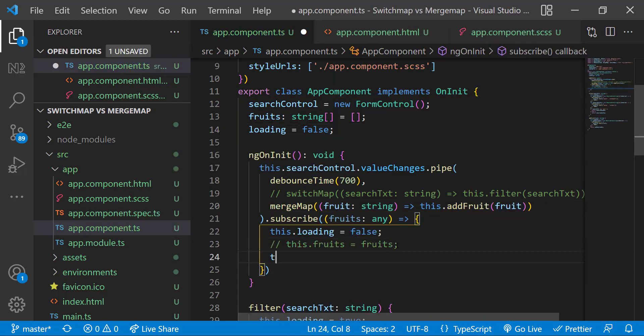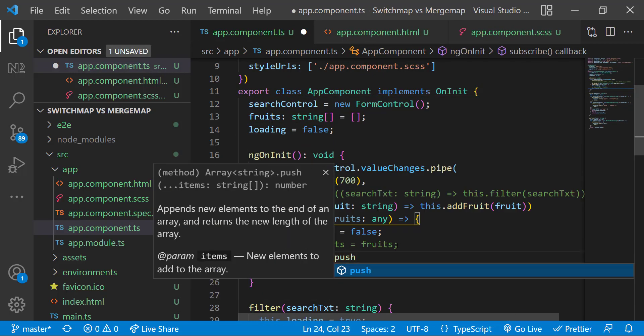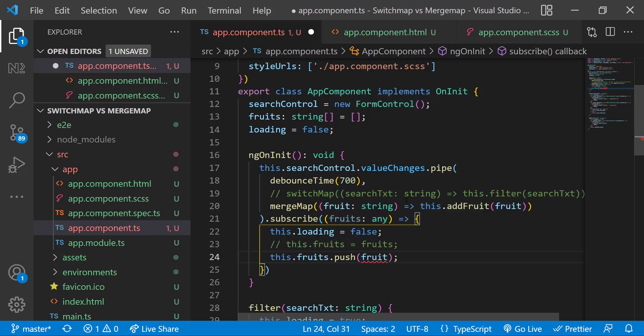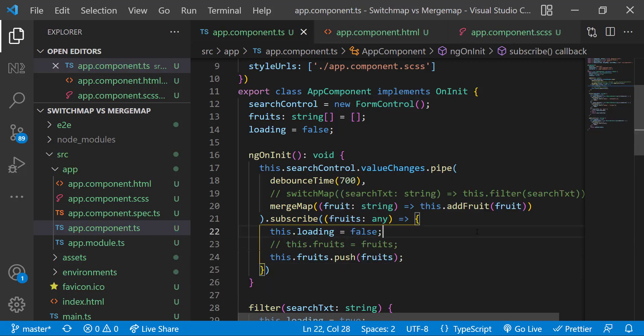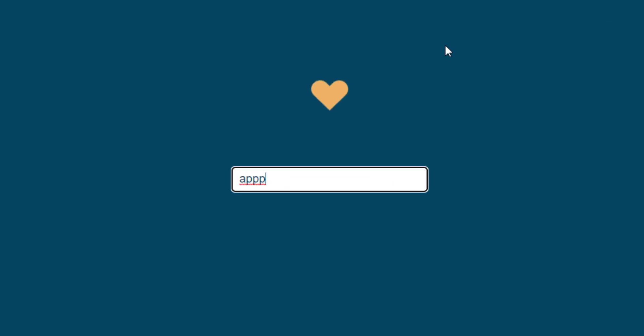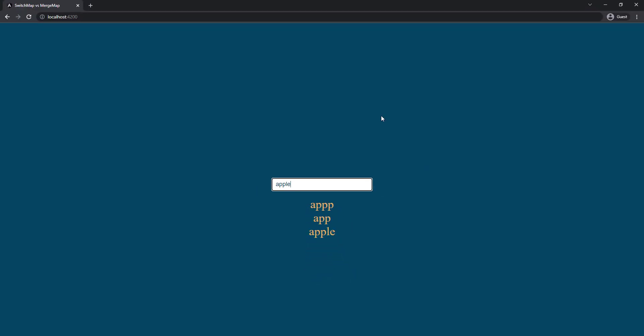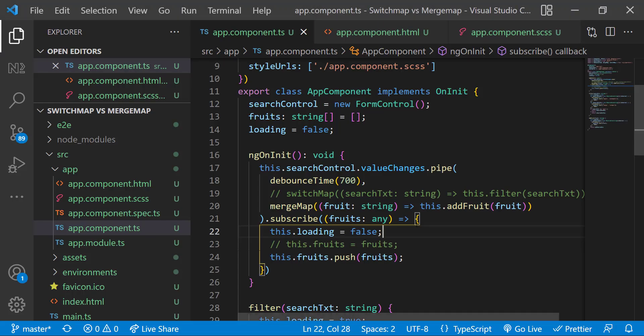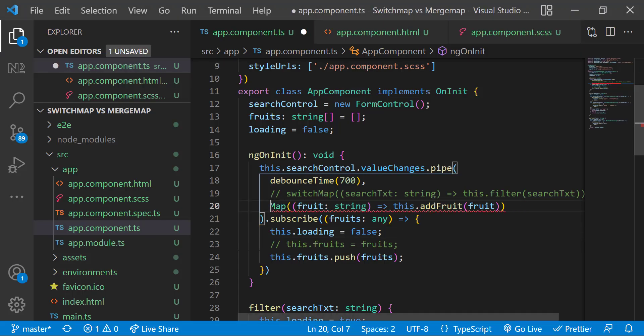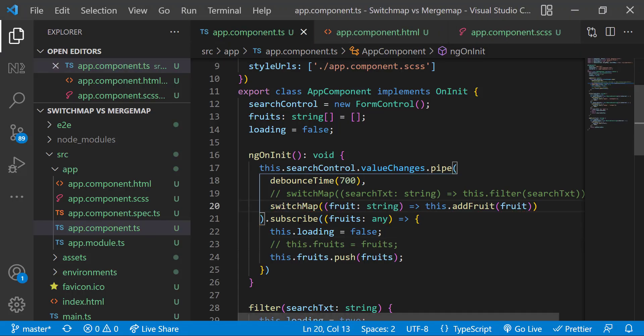And inside subscribe let me comment this and add the fruit using the push method. Now let's test. I want to add apple but by mistake I type the wrong spelling so I am correcting that. Now if you see all three get added. Here also if you change it to switchMap it will add only once.